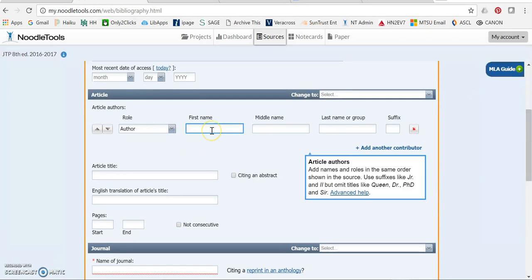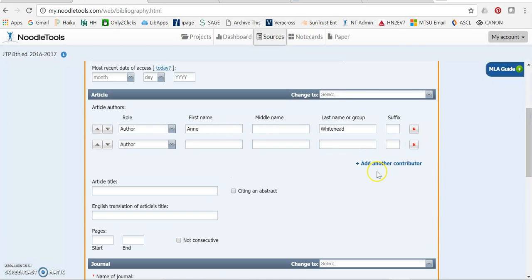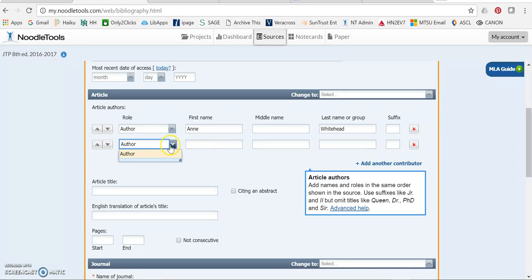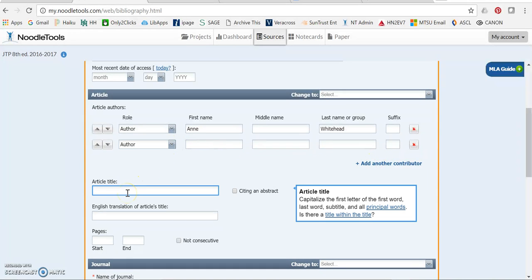And Whitehead is my article author. So I'm going to add that in. Remember, if there were multiple authors, you could add them using the add another contributor button. And you can select them right there.